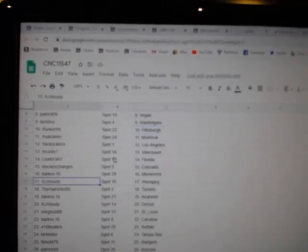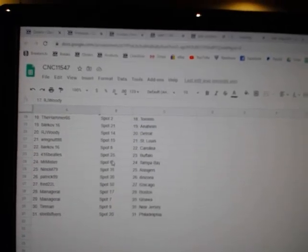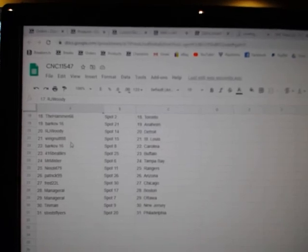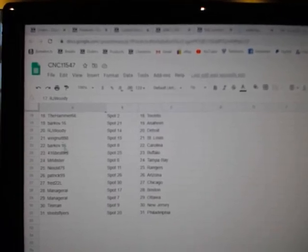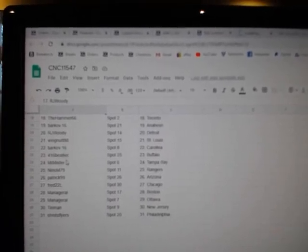RJ, Winnipeg. Hammer, Toronto. Barkov, Anaheim. RJ, Detroit. Wingnut, St. Louis. Barkov, Carolina.